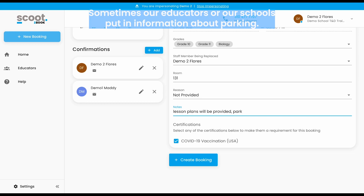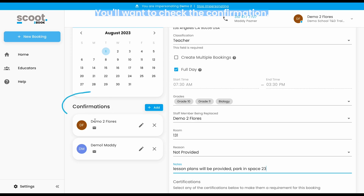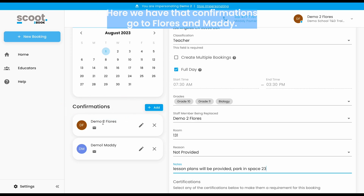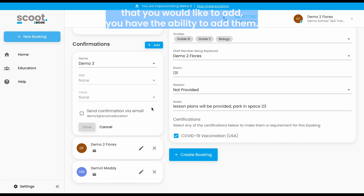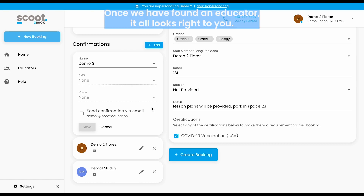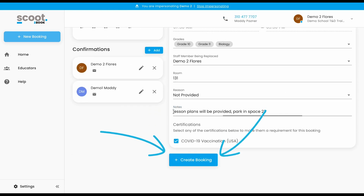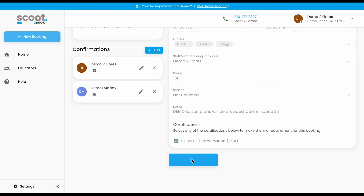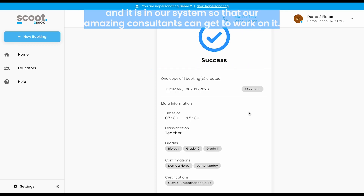Sometimes schools also put in information about parking. Once this booking looks correct to you, you'll want to check the confirmations. Here we have confirmations going to Flores and Maddie. If there's anyone else you'd like to add, you have the ability to add them. A confirmation means they will receive an email once we have found an educator. If all looks right to you, you'll want to click 'Create Booking.' Here you'll receive a success message, letting you know that the booking has been created and is in our system so that our consultants can get to work on it.